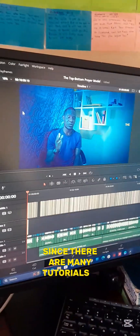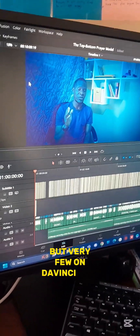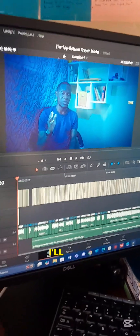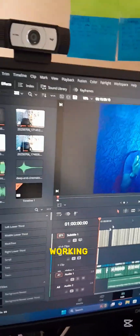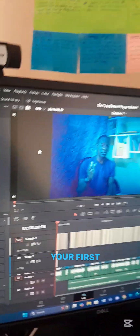Since there are many tutorials about Premiere Pro CC but very few on DaVinci Studio, which is what I use for my editing, I'll quickly show you how to achieve this setup so that you can focus on working or editing on your primary screen and simultaneously view your output on the second screen while editing on the first screen.